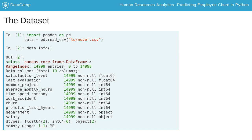As you can see from the output, we have 10 columns and almost 15,000 entries, which means the DataFrame includes data on almost 15,000 employees about 10 different variables.